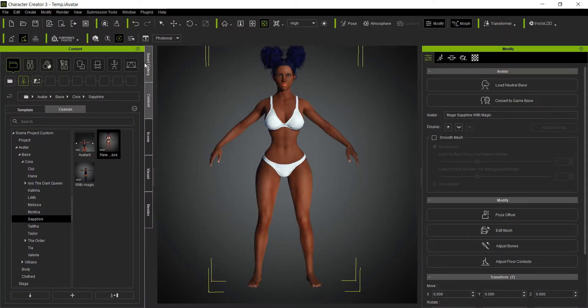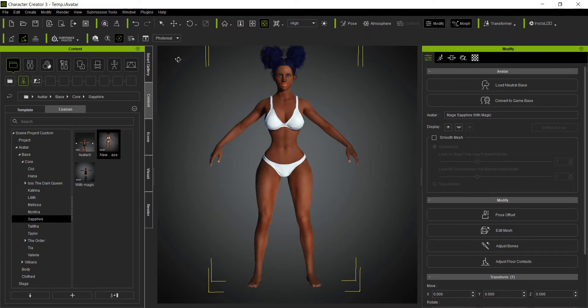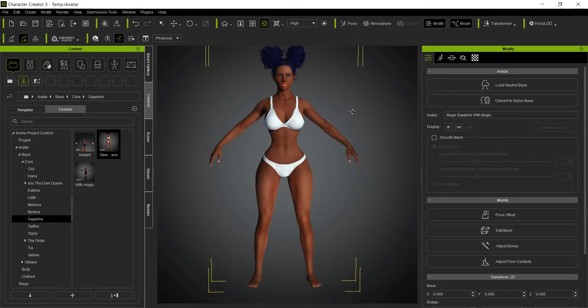Reillusion is finally releasing the FBX Alembic import, which will make it easier to design clothes and get the movement right from Marvelous Designer. I'm going to show you how to set it up. You're going to start with your character from Character Creator and send them over to iClone.